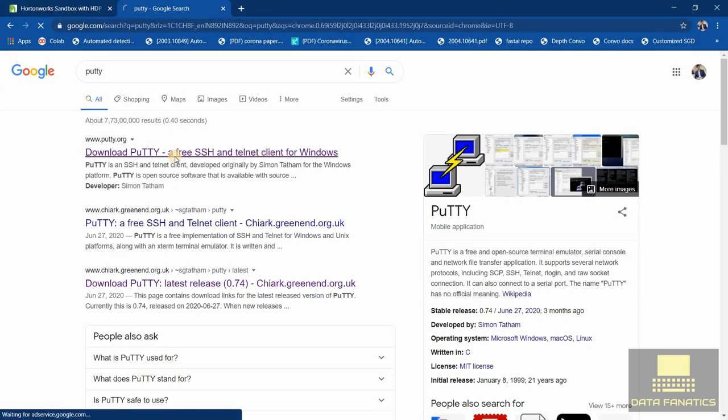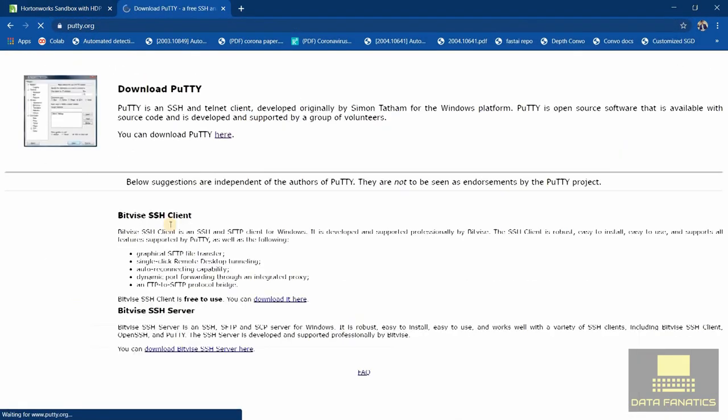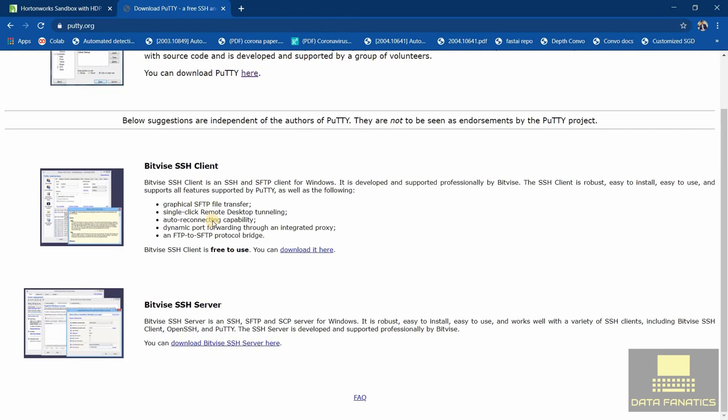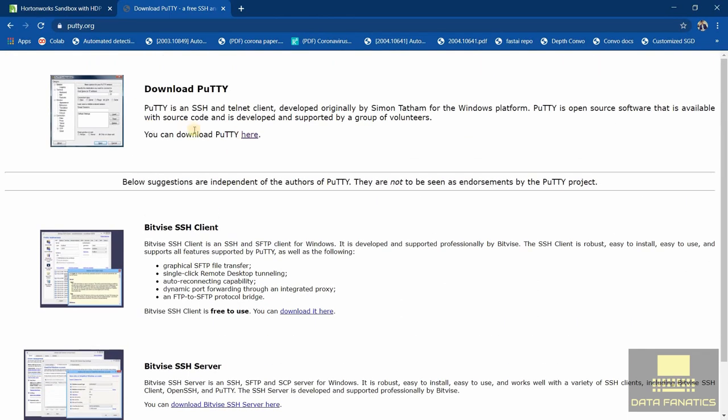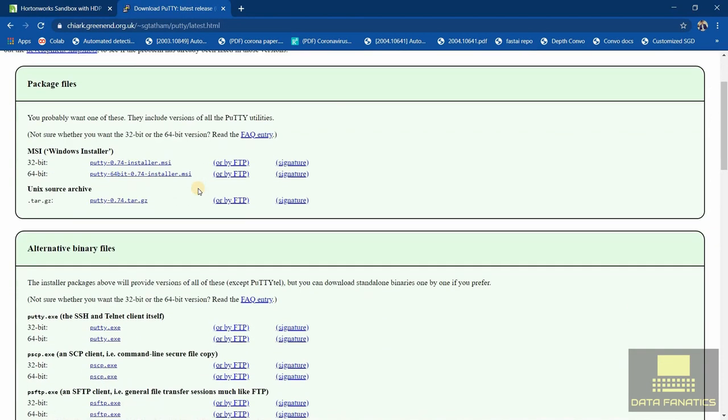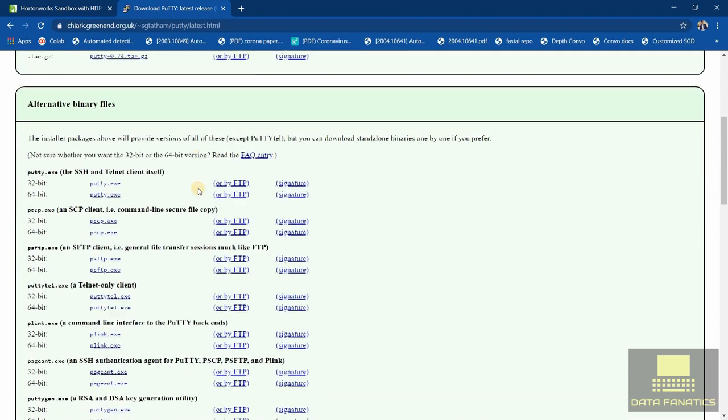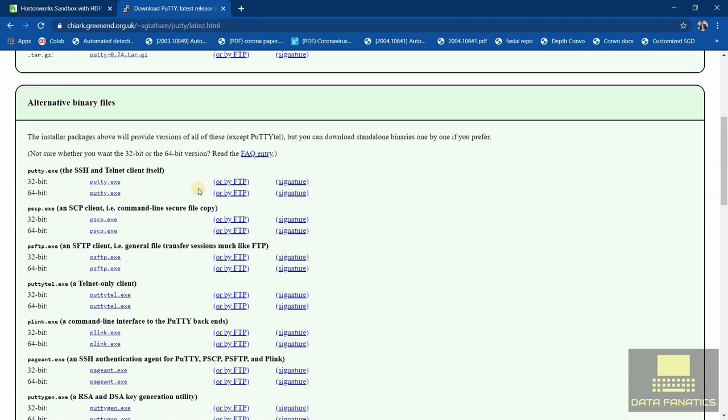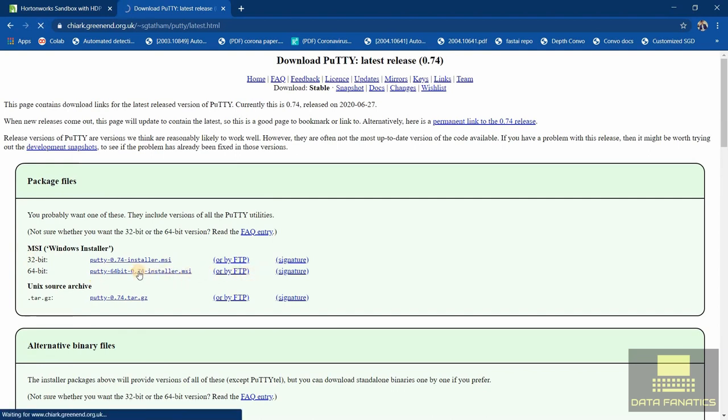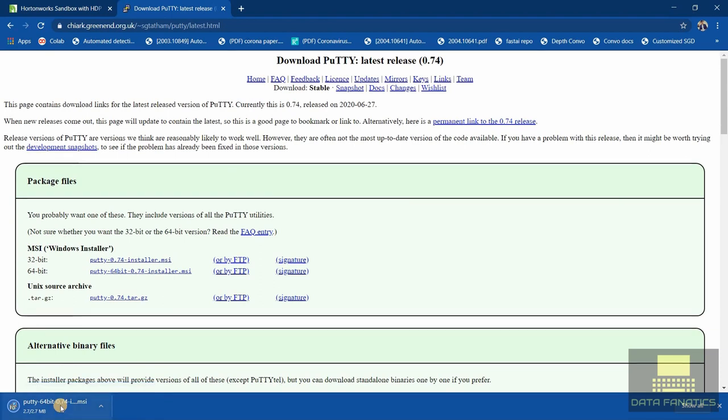Here you can go on putty.org and simply download it. Select your executable file over here - mine is Windows installer 64-bit. The PuTTY file will be downloaded. You just need to install it, it's a simple installer.